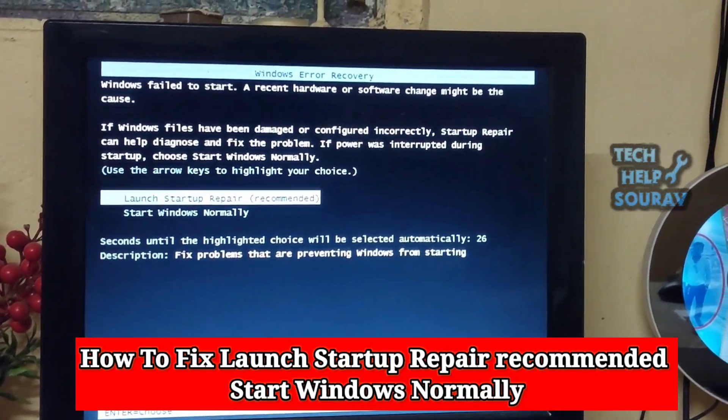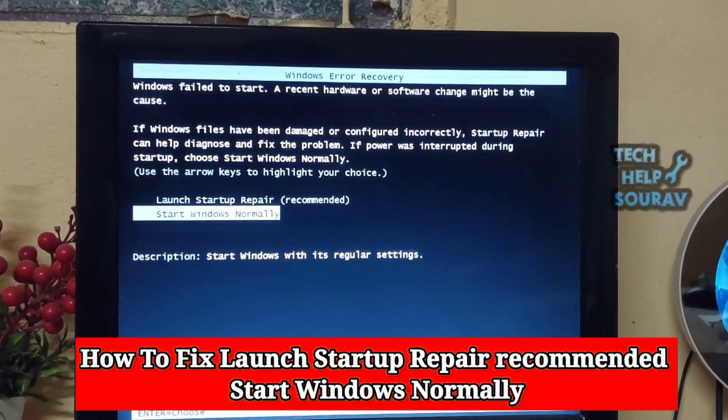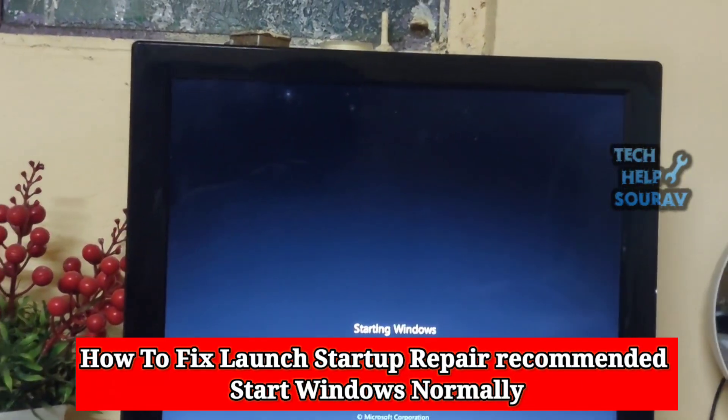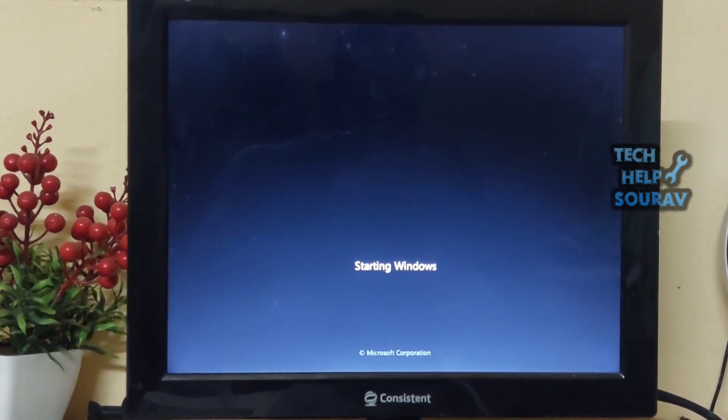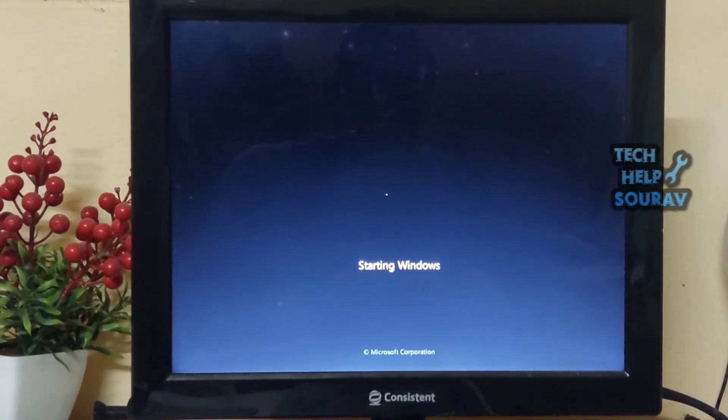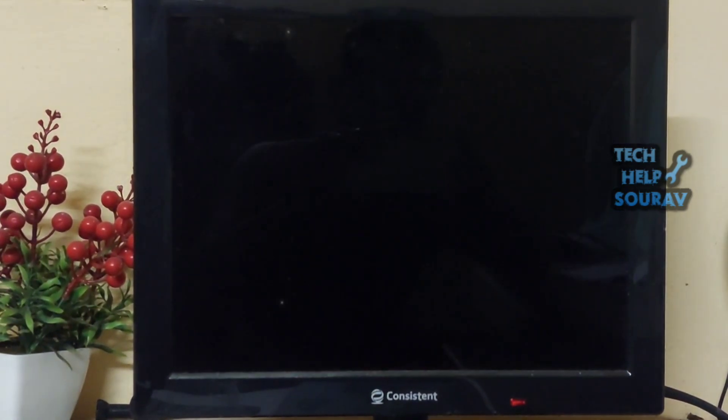Today in this video I'm going to show you how to fix launch startup repair recommended, start Windows normally step by step fix.